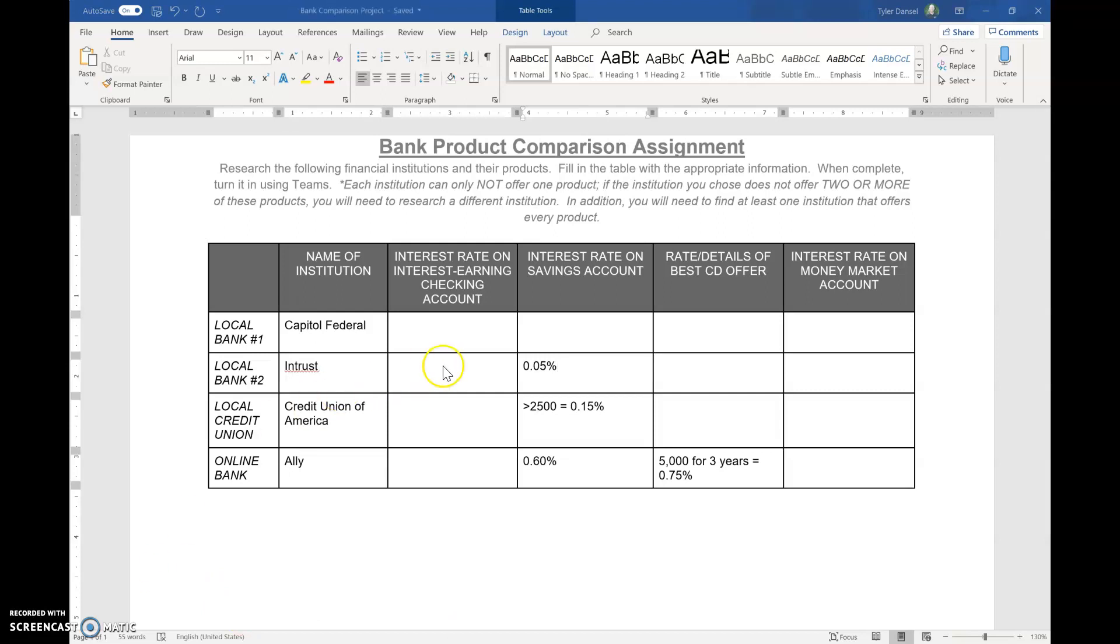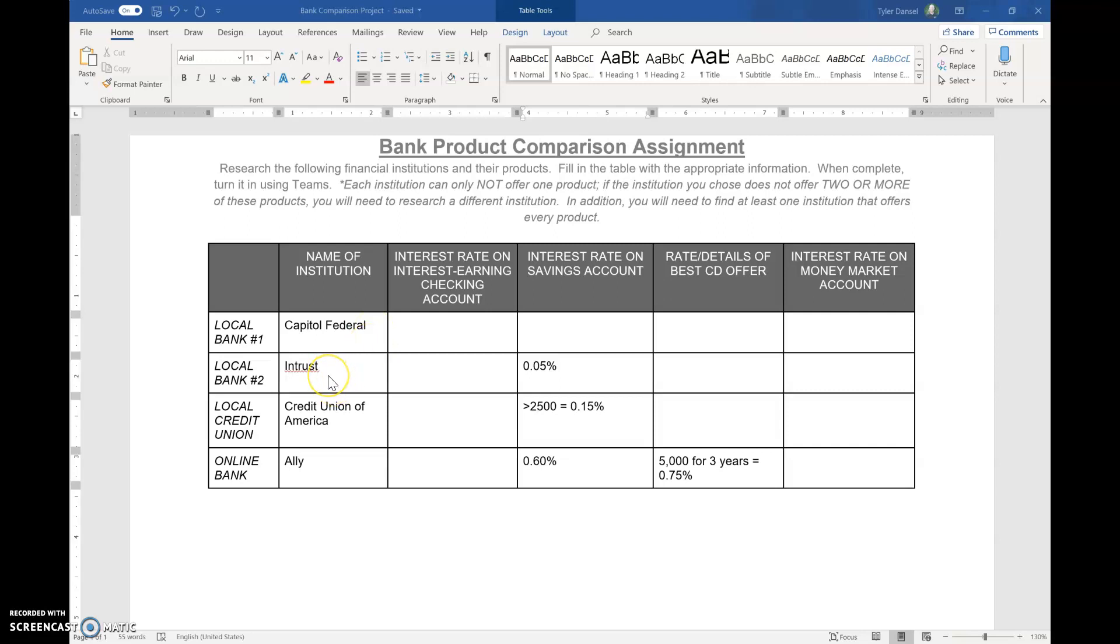So that should help you a little bit figure out how to complete this assignment. The hardest part is just finding the information on the website. Sometimes you may have to just choose a different bank. If you can't find what you're looking for, you just may have to go to a different bank. So best of luck, but please ask questions if you have them.